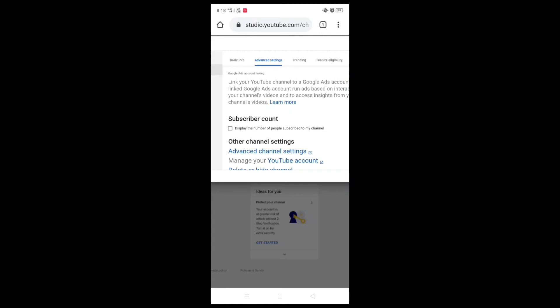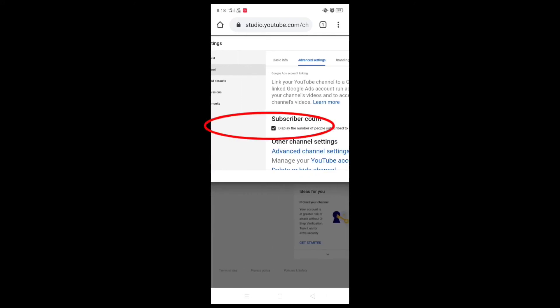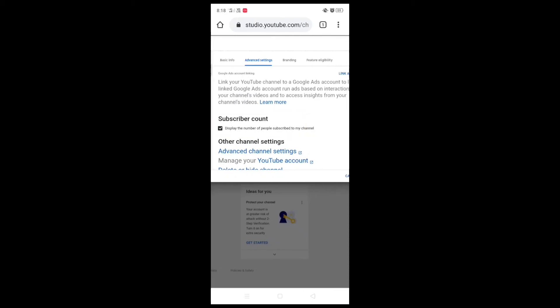Then subscriber count, display the number of people subscribed to my channel. Then I am going to uncheck this mark and then I am going to set up.